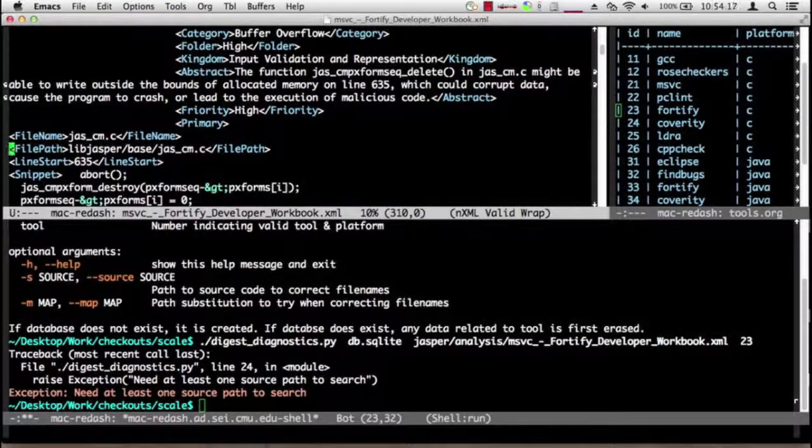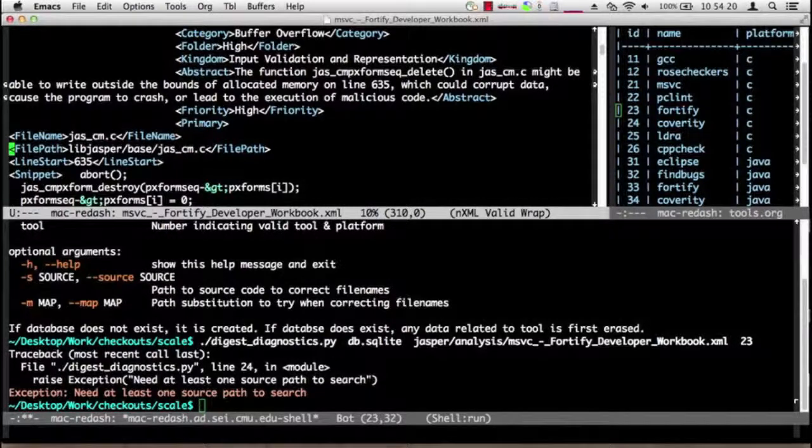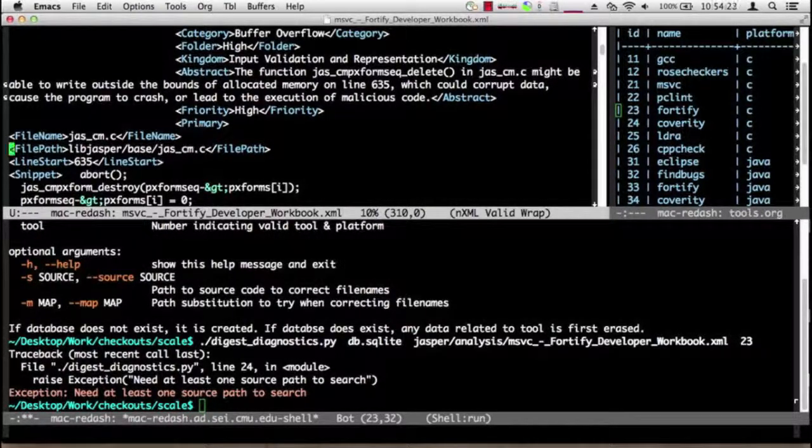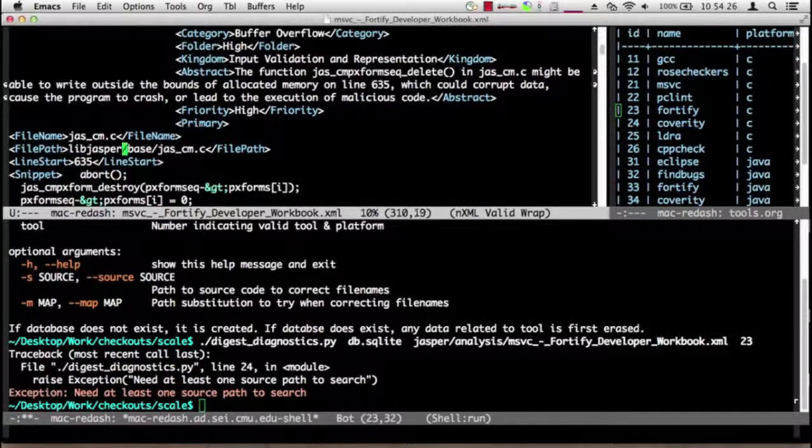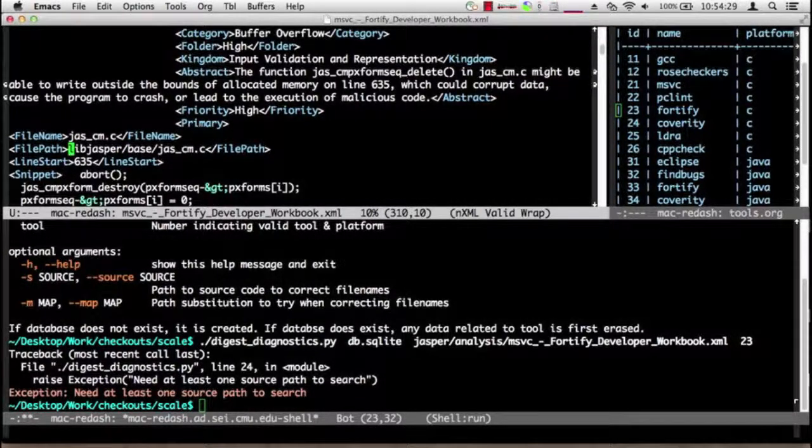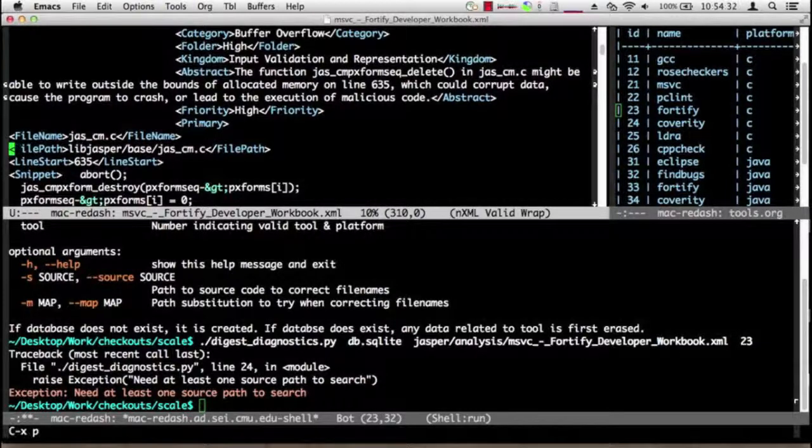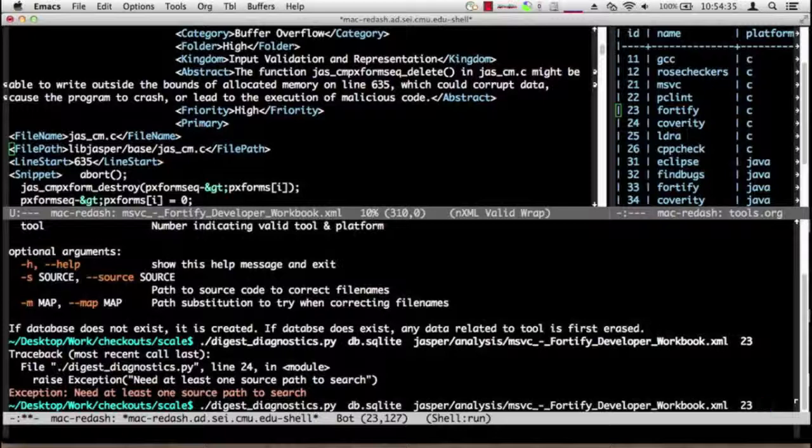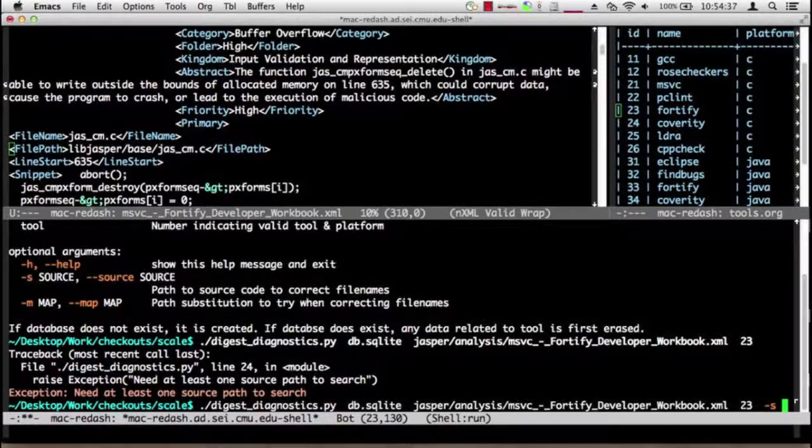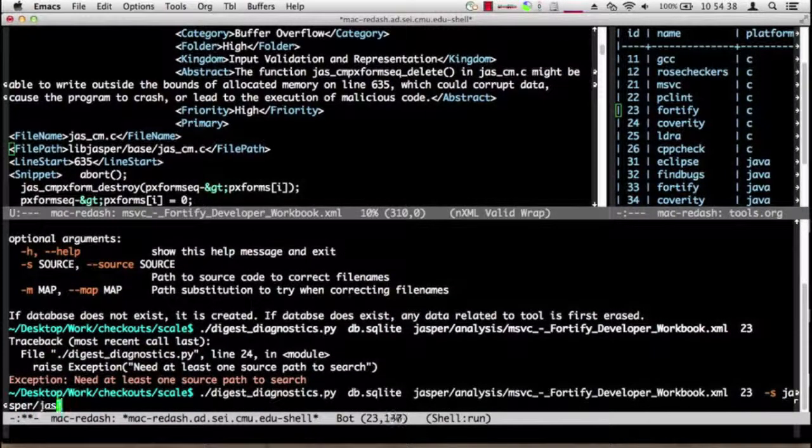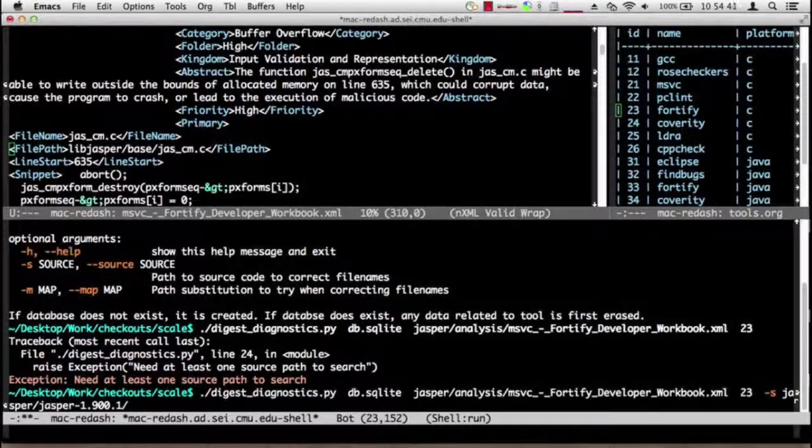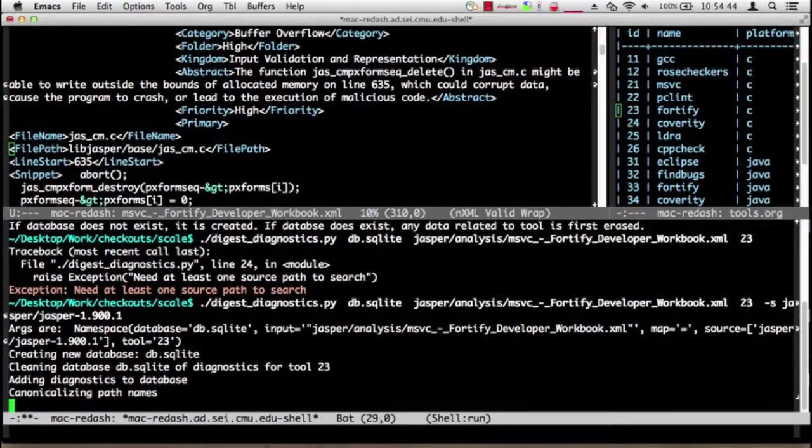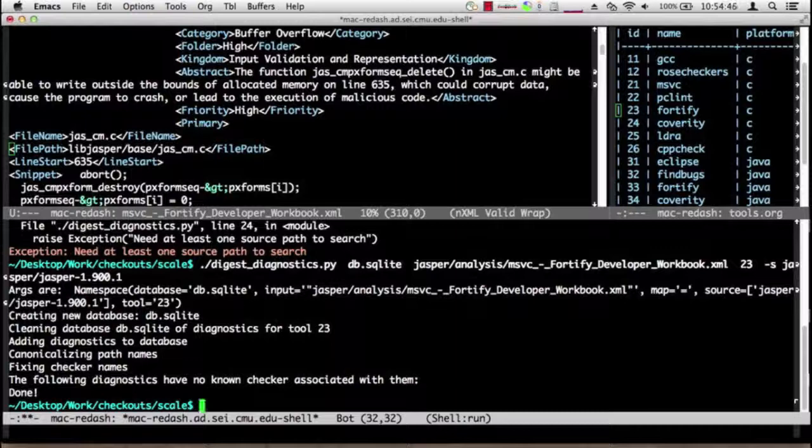Let's look at the Fortify developer workbook that we produced. It's a pretty XML file. Here we are, so the file path here is libjasper/base/jas_cm.c. So Fortify doesn't insert any prefix in front of the path names. This is exactly the path that we'd like our SCAL database to know for finding this file. So I'm simply going to tell it where the Jasper source is.